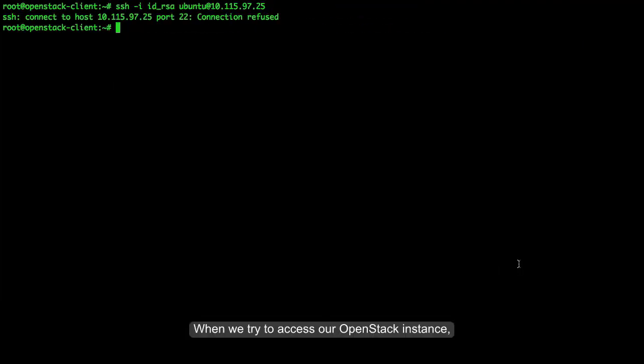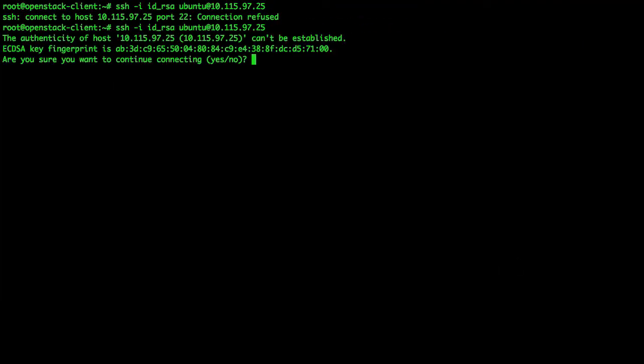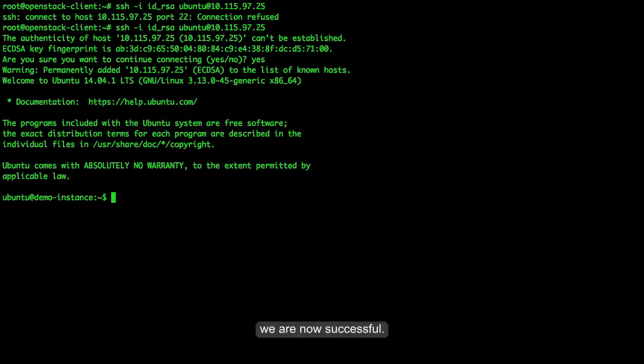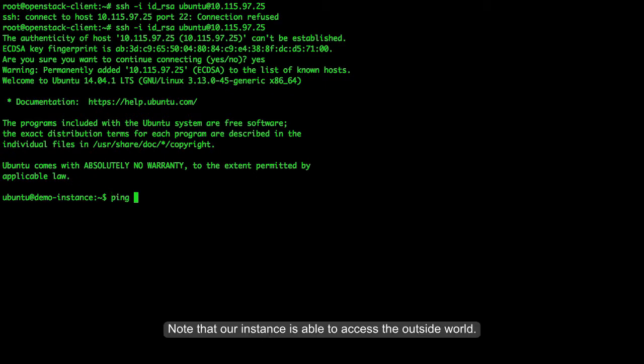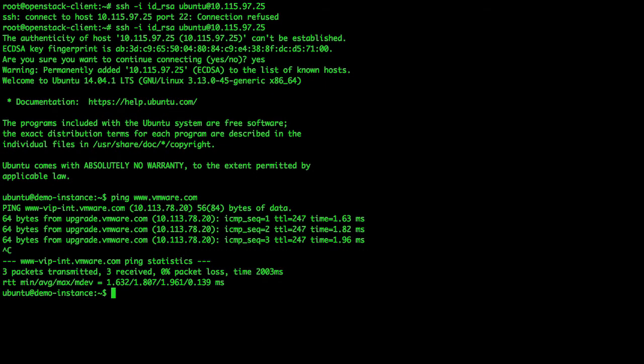When we try to access our OpenStack instance, we are now successful. Note that our instance is able to access the outside world.